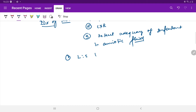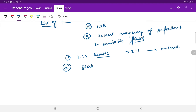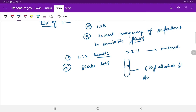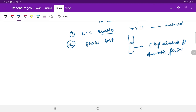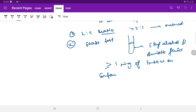The first is the LS ratio — Lecithin to Sphingomyelin ratio. If it is more than 2:1, the surfactant is mature. The second is the Shake Test: we take a test tube with ethyl alcohol and amniotic fluid, and when we shake it, if there is more than one ring of bubbles on the surface, it is suggestive that the surfactant is mature.